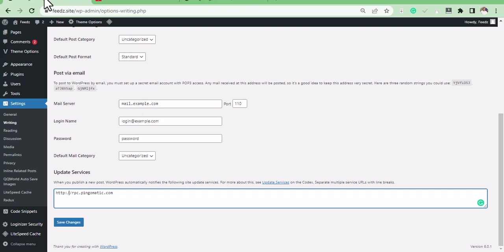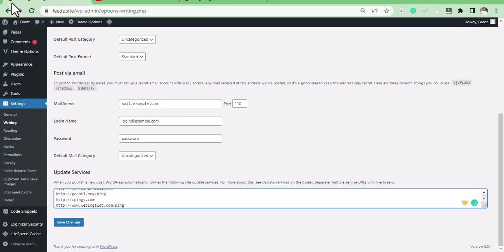And paste it. And after that, click on save.